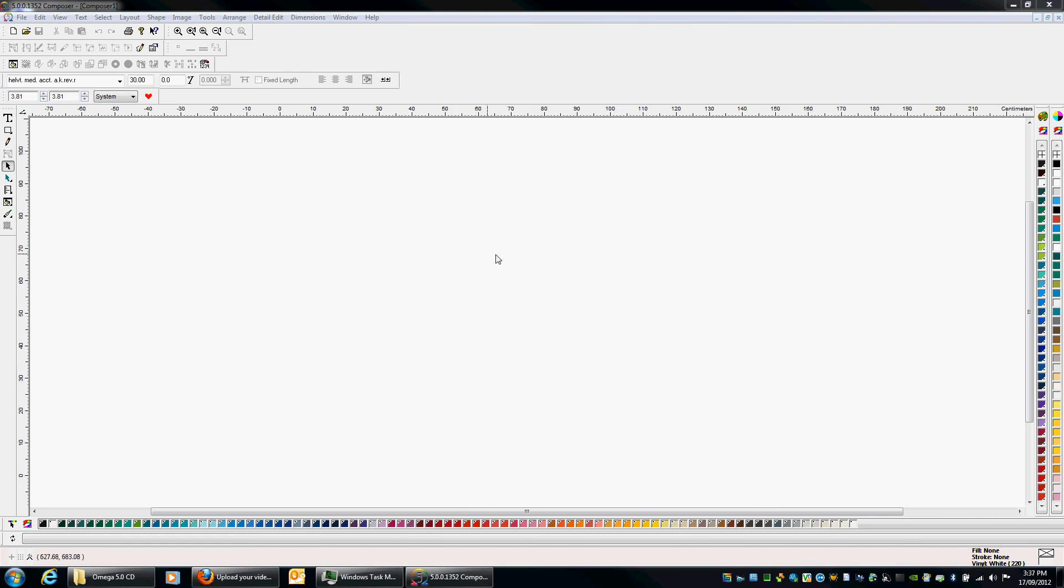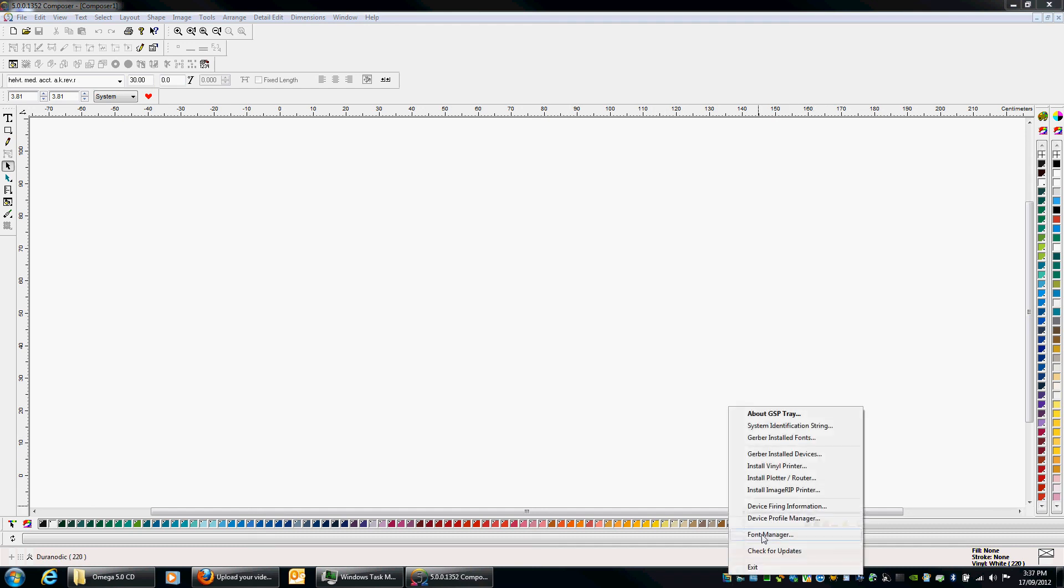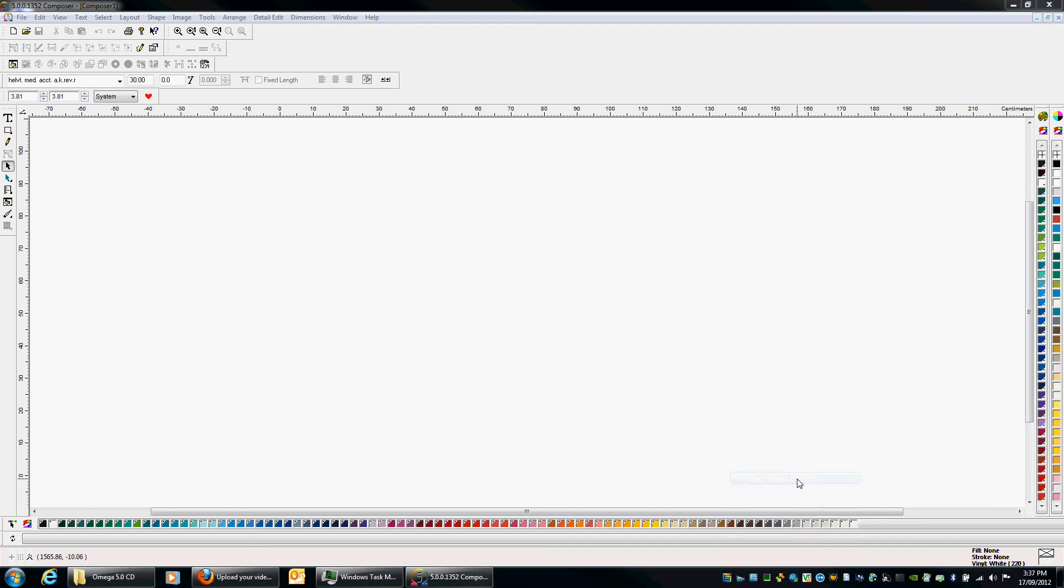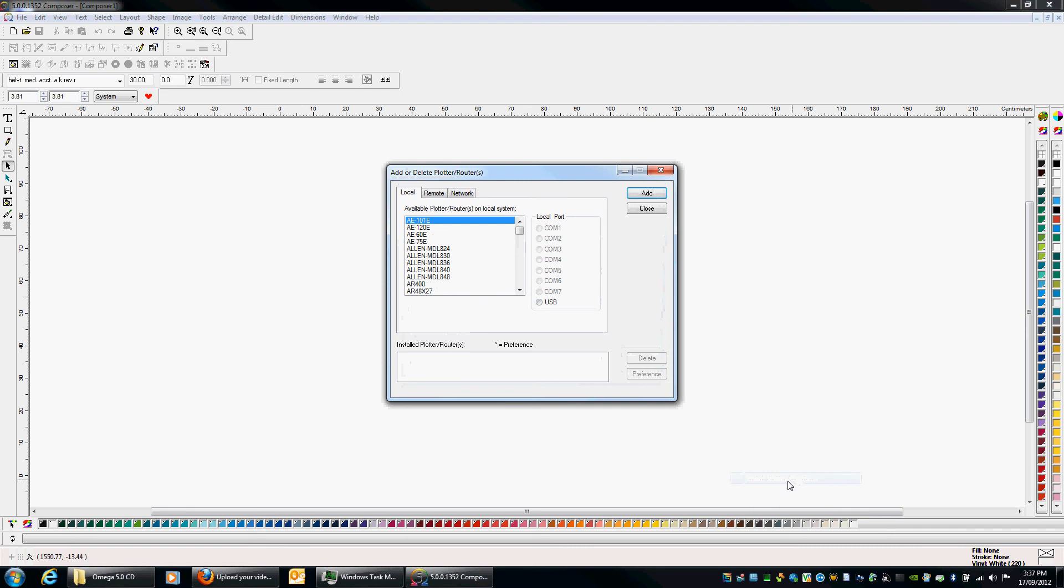Okay. Now we want to install a vinyl cutter. So same procedure. Right click. Install plotter. Now I'll come up with the same thing here because I'm on a laptop. I've got no COM ports available.